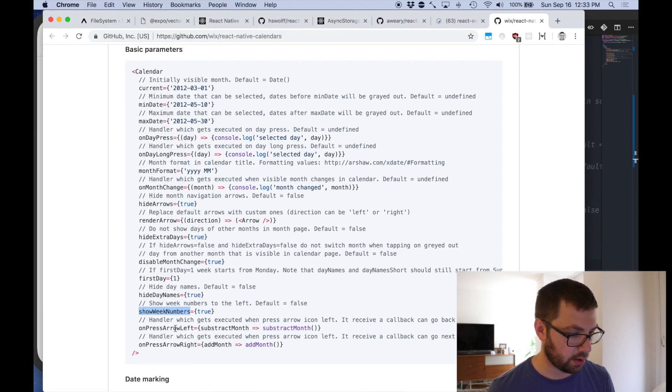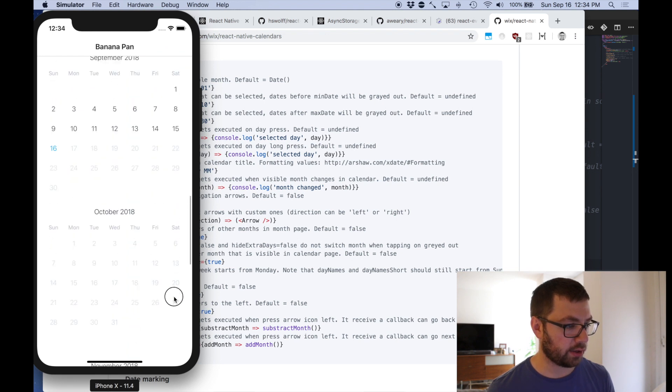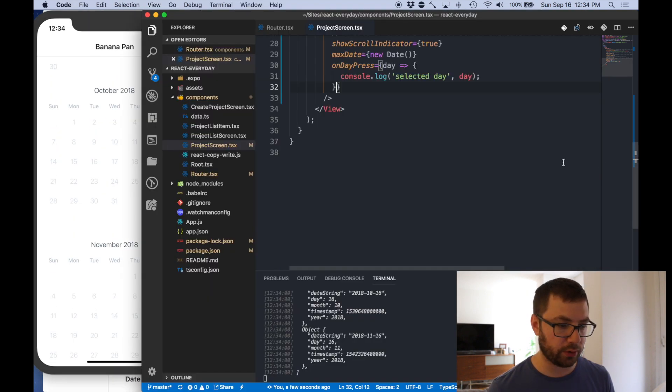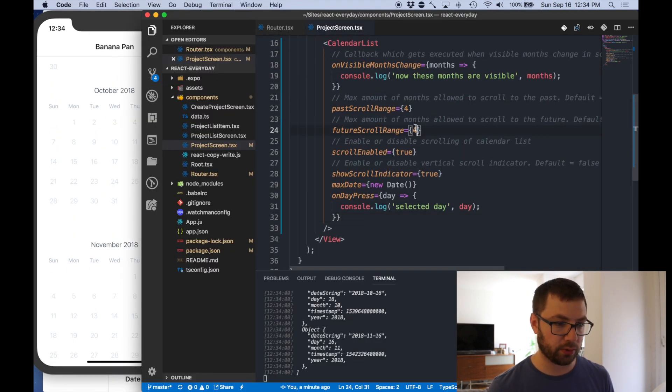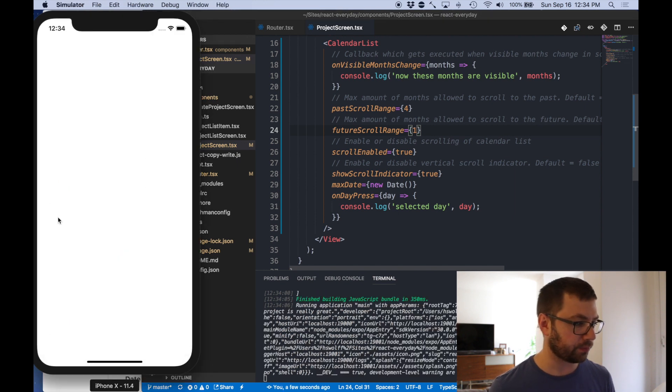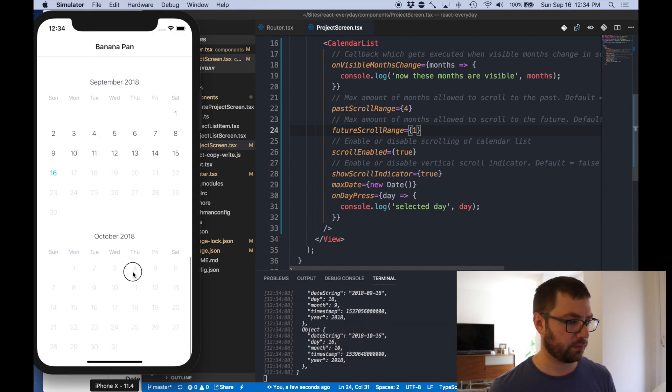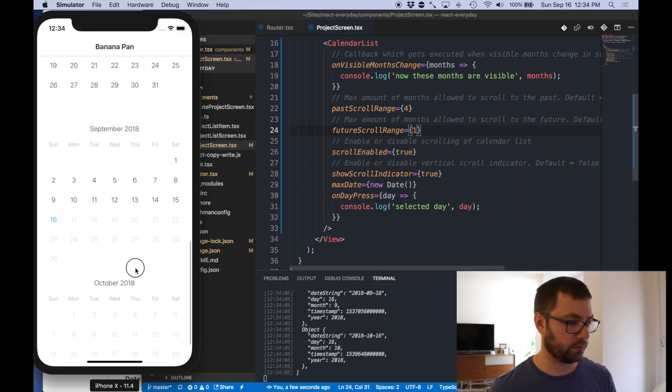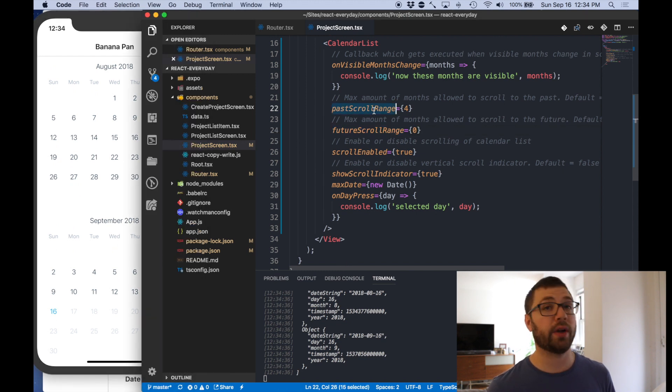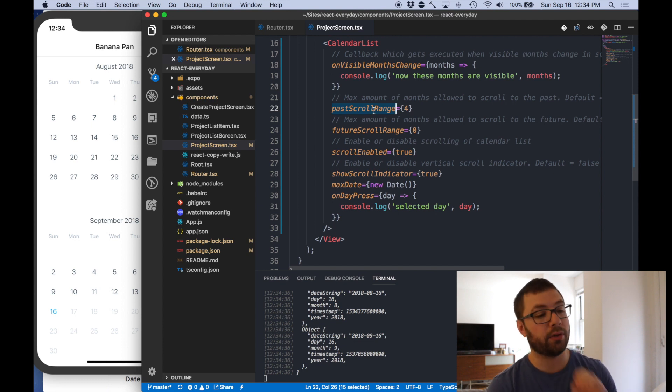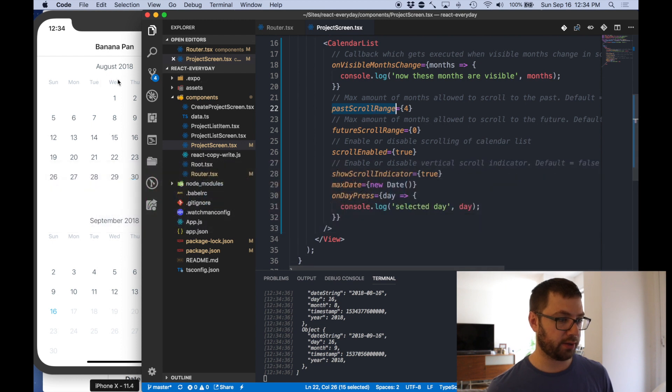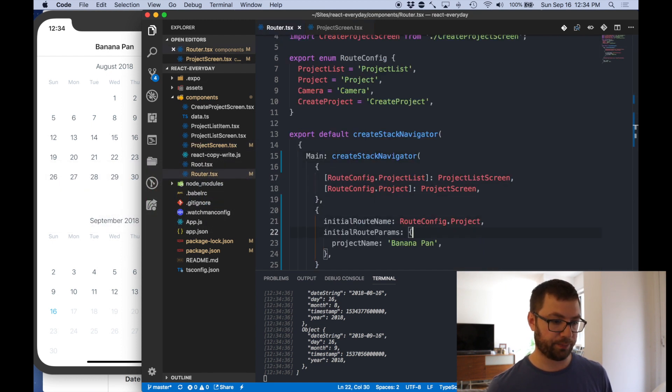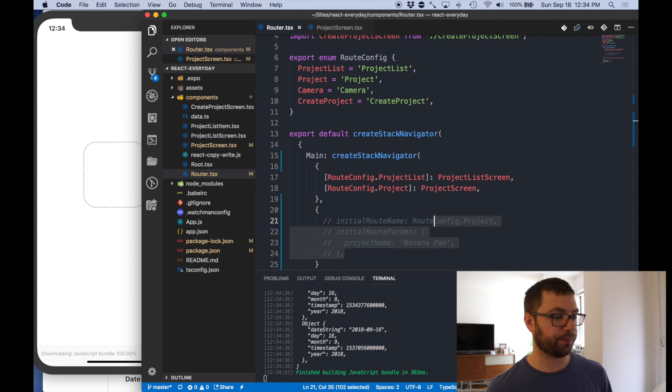Nah we'll keep that. Disable month change, first day one, high show week numbers. Nah. On press, yeah. So for the future because you can't really do that much in the future we're just going to do one.